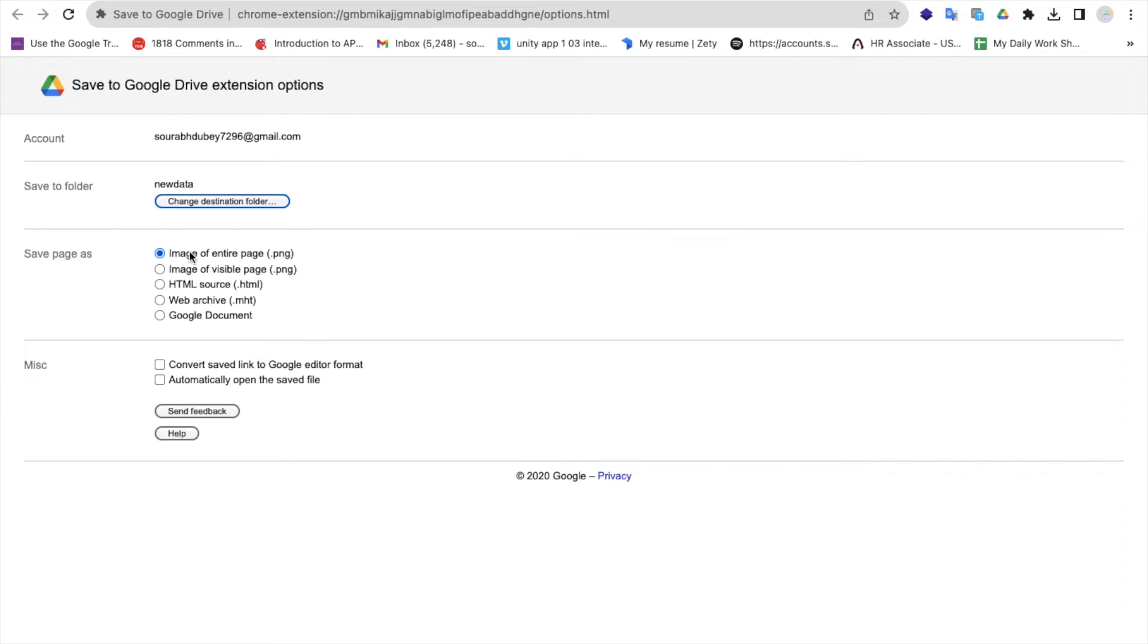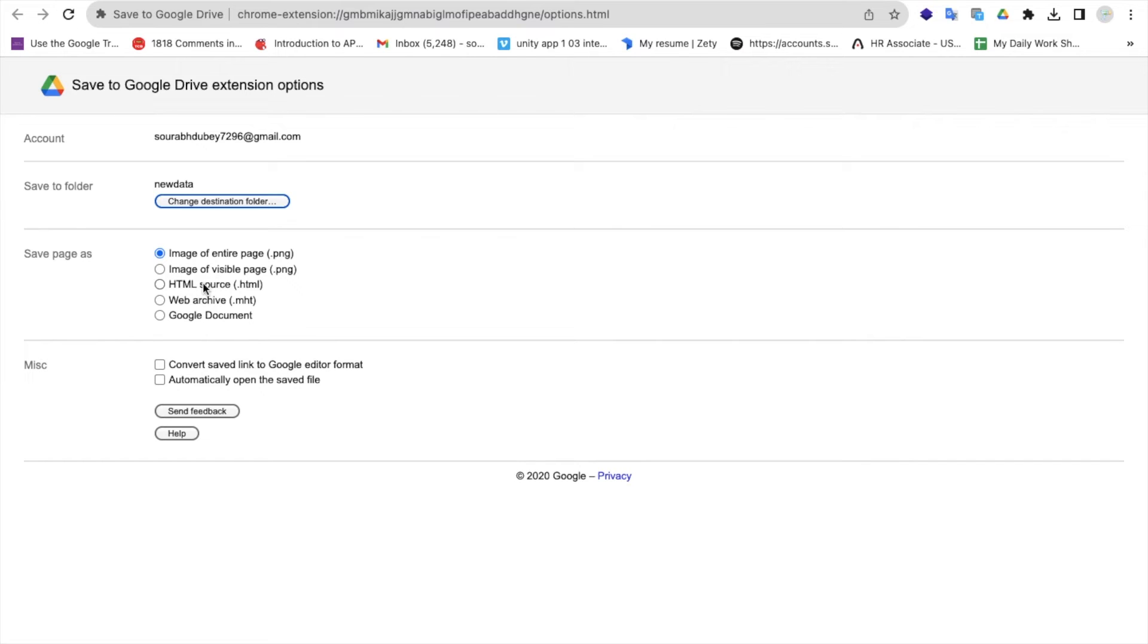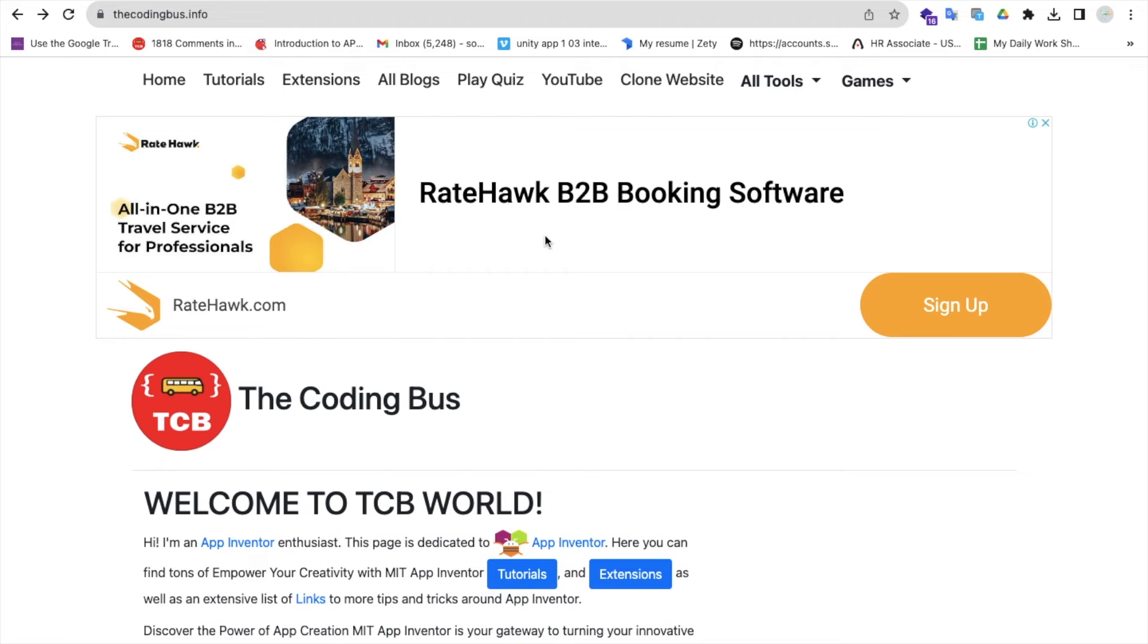You can save all the images of that page, or you can save HTML pages with .html formatting. Let me try it with HTML. Let's go to the website and refresh this.